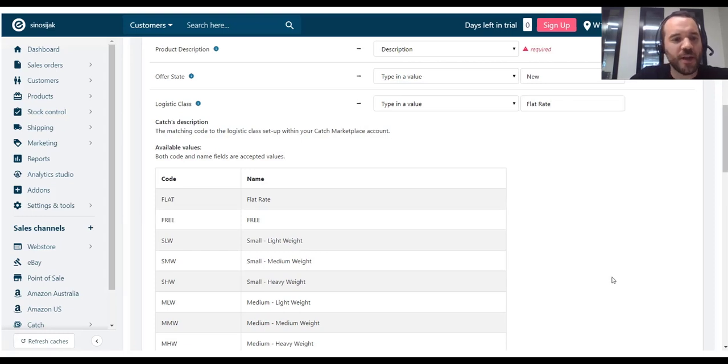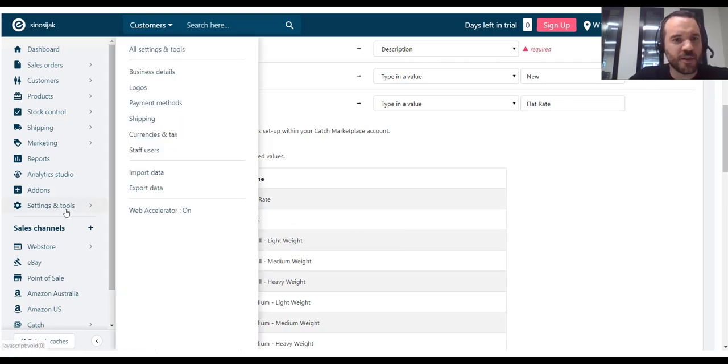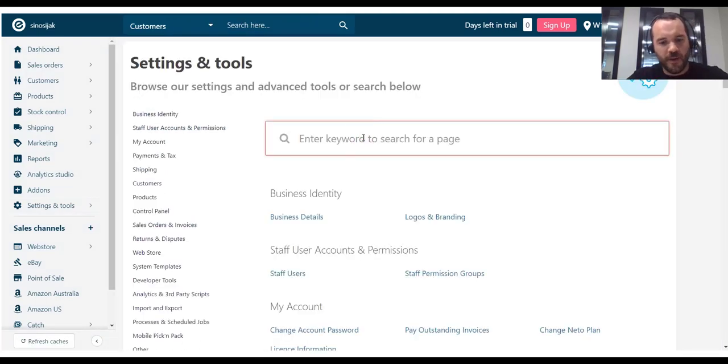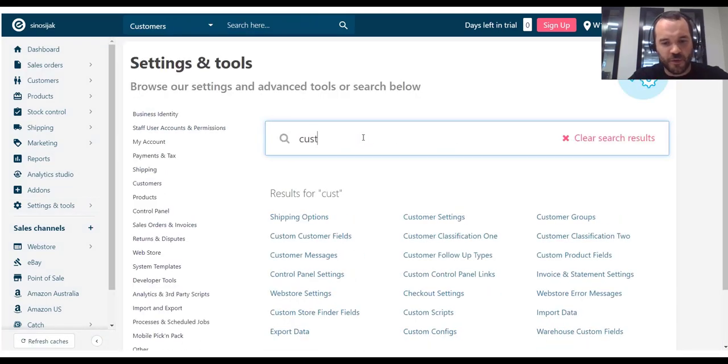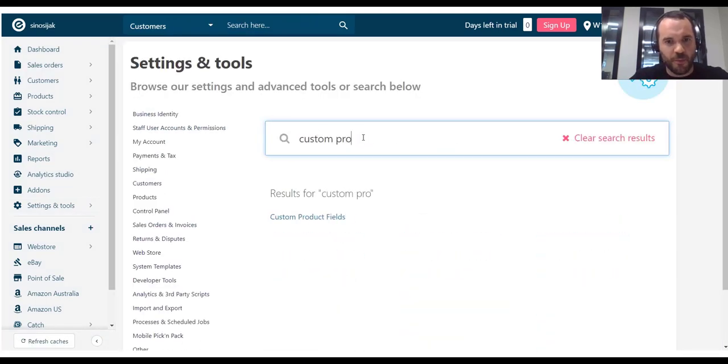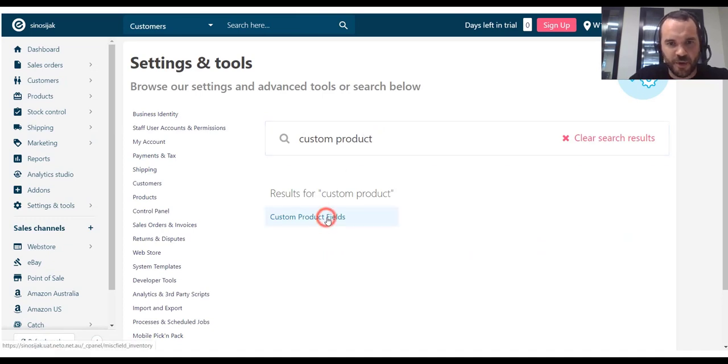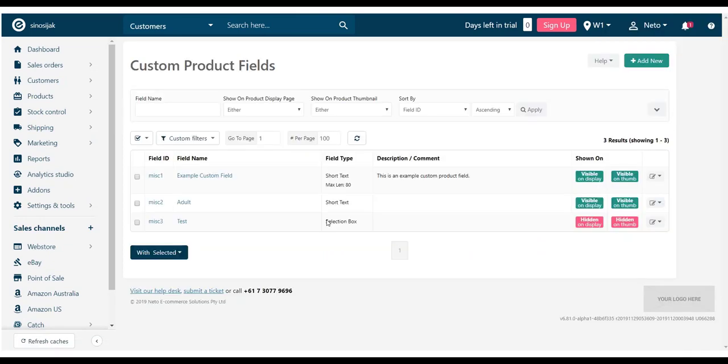What I'm going to do is, on the left hand side menu, click on settings and tools and all settings and tools. In the search bar, I'm going to search for custom product field and find custom product fields. What I want to do here is add a new one. So, I'm going to go ahead and click on add new.